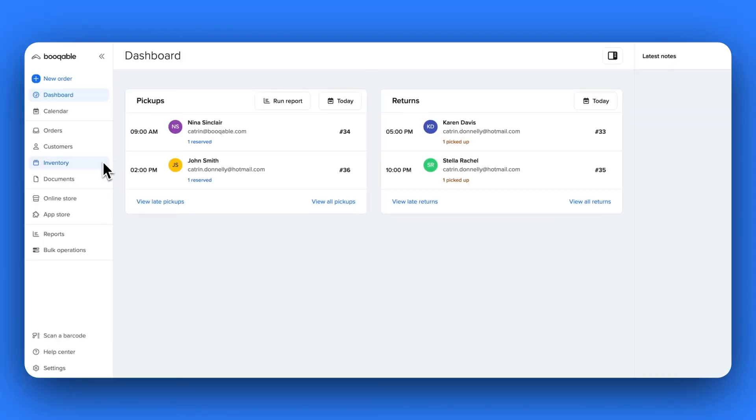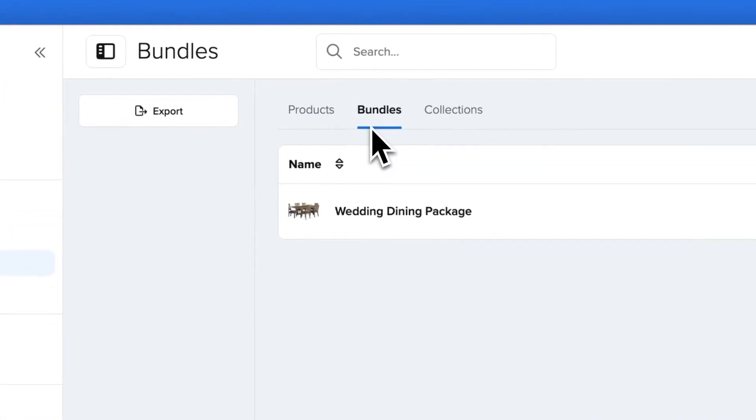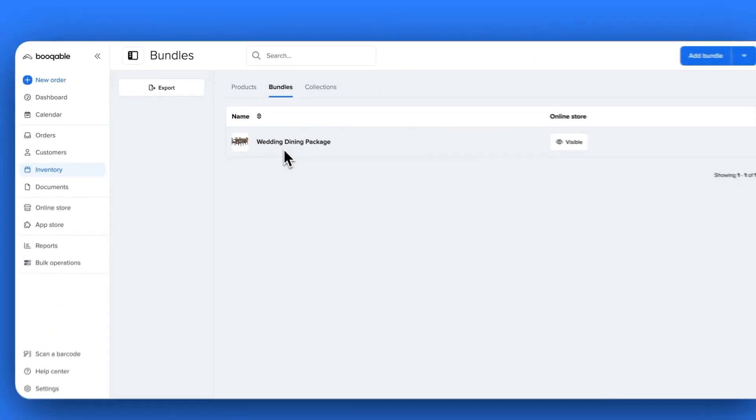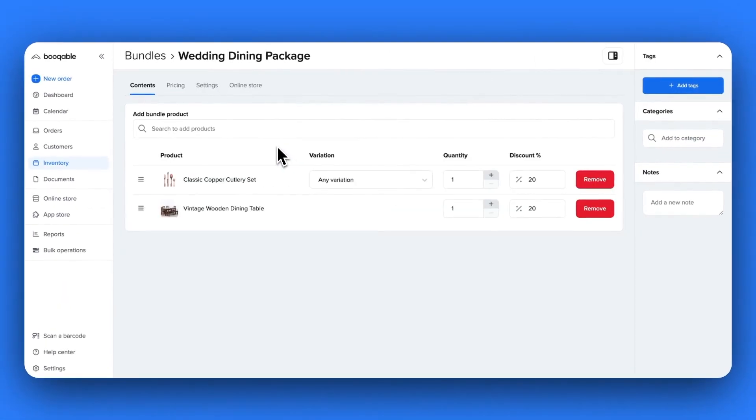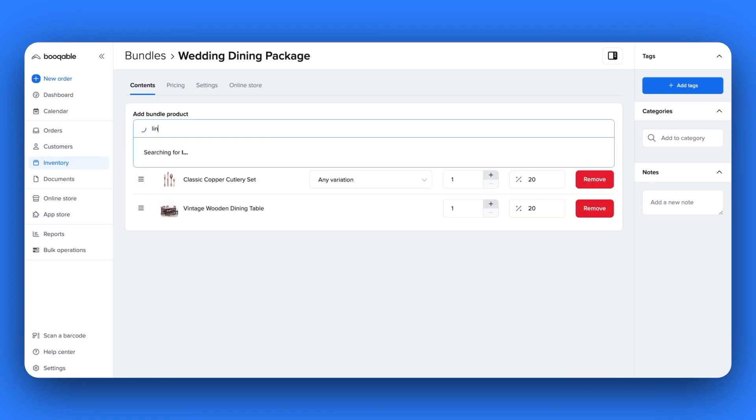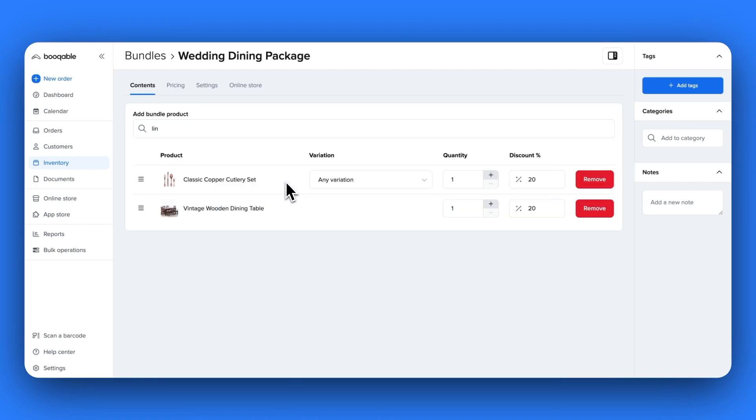Next we have product bundles. This tool will allow you to upsell extra or accessory products, offer discounts on your product packages and save your customers time when adding multiple products to their rental order. You can add as many products to a bundle as you like and set custom discounts per product to reach your final desired bundle price.